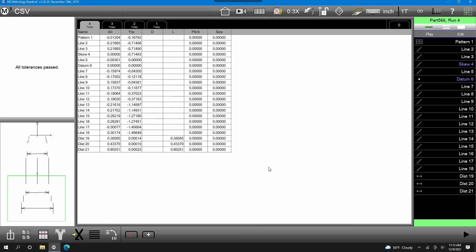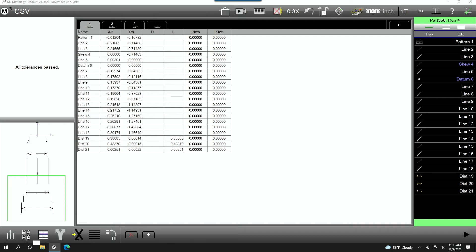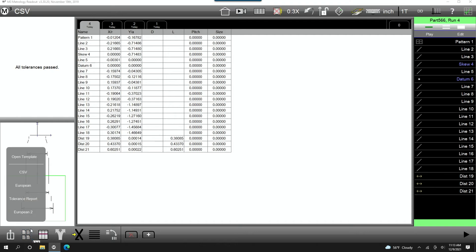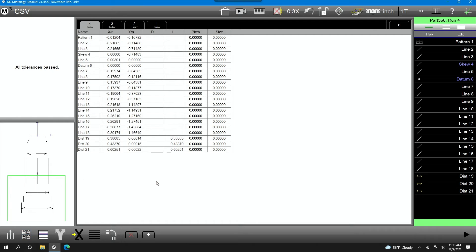Once the program is finished, it's going to show you a report. M3 software gives you four different reports — in this case we're using CSV, or comma separated values. From here we can output to a printer, save it as a PDF, and we can also export it to an SPC package or to Excel.